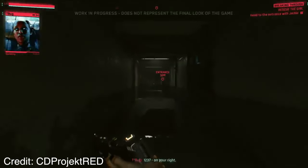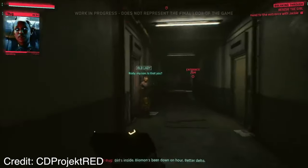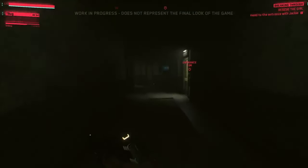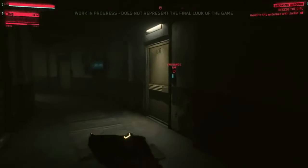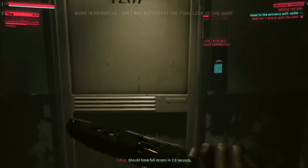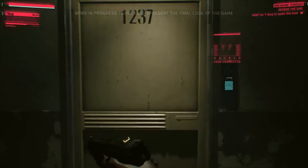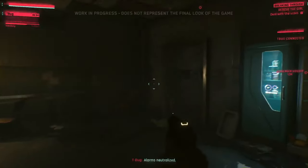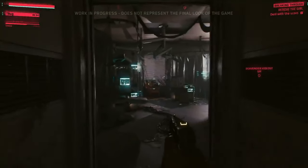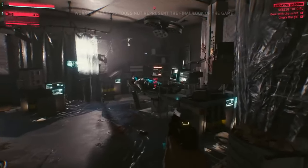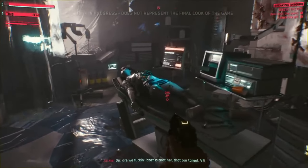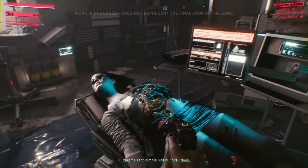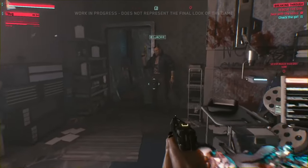Cyberpunk 2077 was initially pitched as having multiple branching paths, partially determined by the background of your character as well as choices made in the game. This proved to be far too difficult to implement on the scale they originally wanted, and CD Projekt Red settled for a handful of possible story endings determined near the end of the game. The illusion of choice in such games raises questions about the authenticity of player agency and the extent to which decisions genuinely influence the narrative. Striking a balance between maintaining a coherent story and providing meaningful player choice remains a persistent challenge for developers.